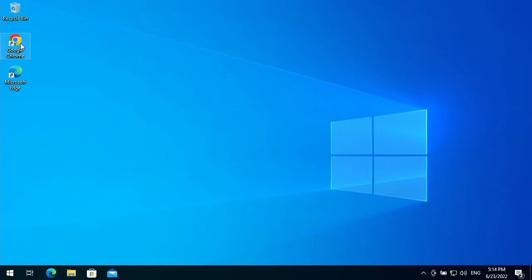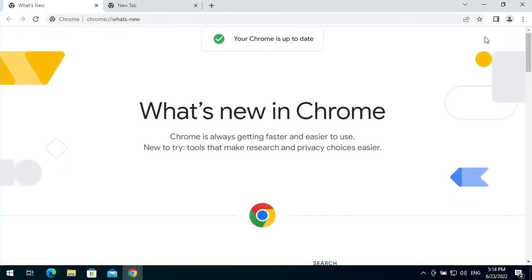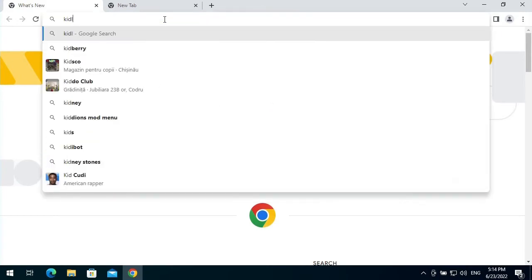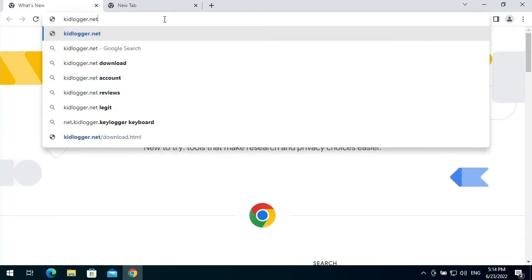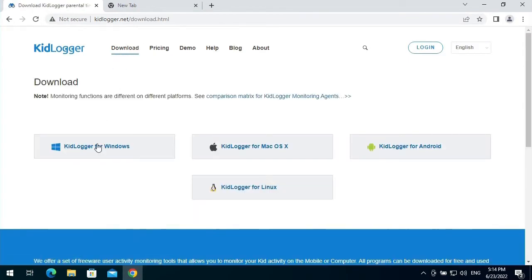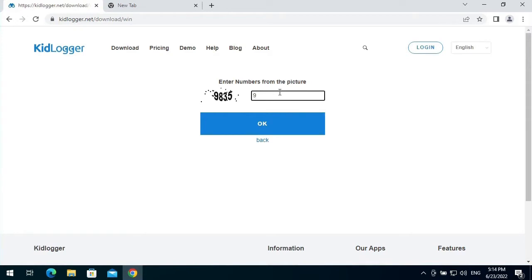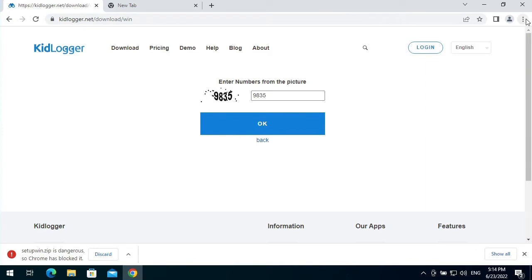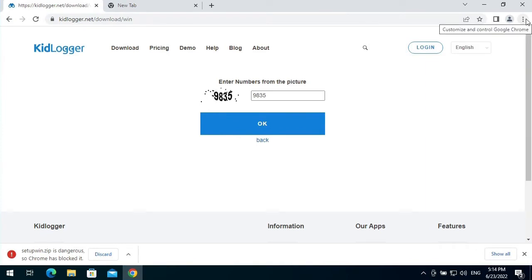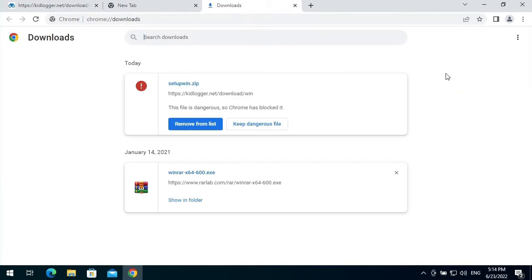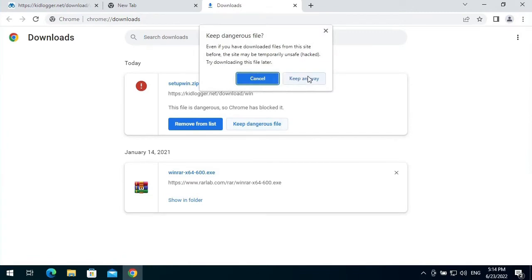Now I can download the KidLogger application. Google Chrome doesn't want to download it, so I open the menu, go to Downloads, click 'Keep dangerous file', and click 'Keep anyway'.